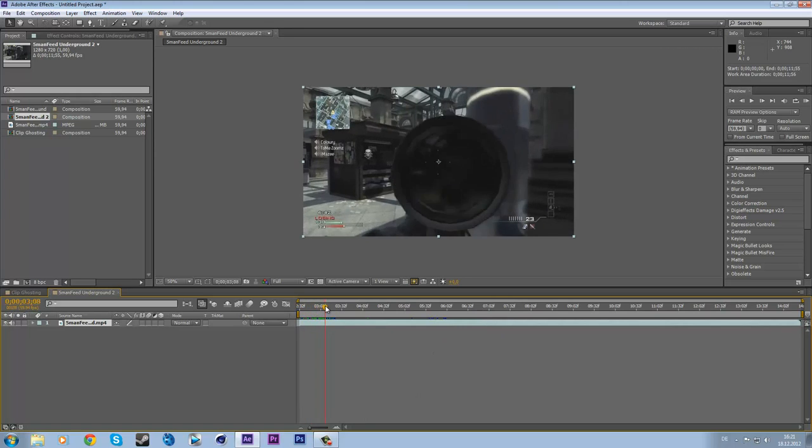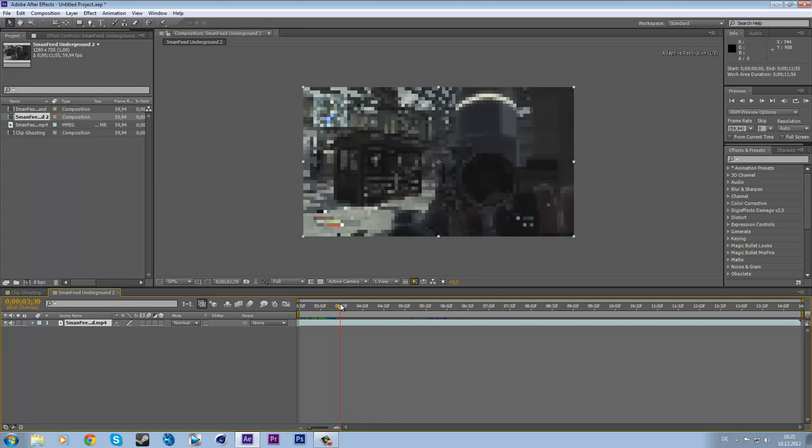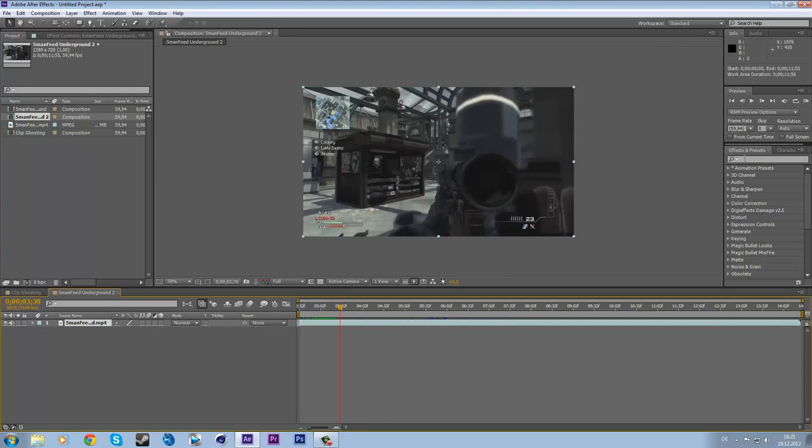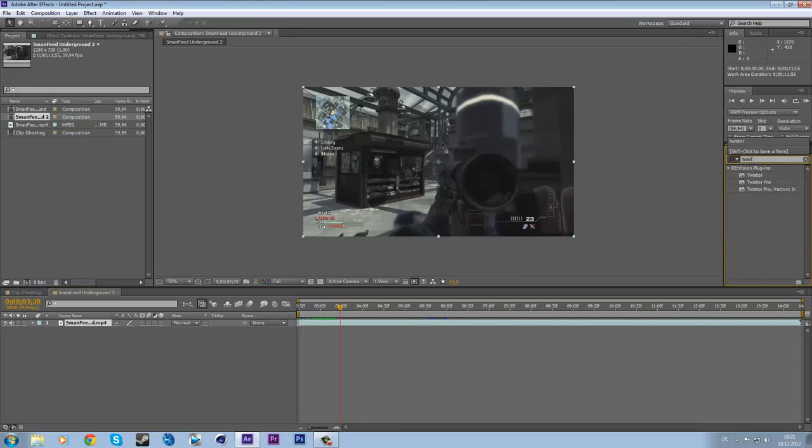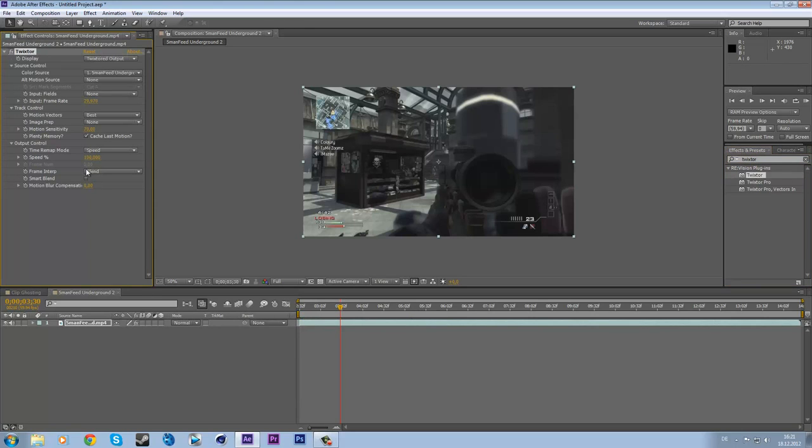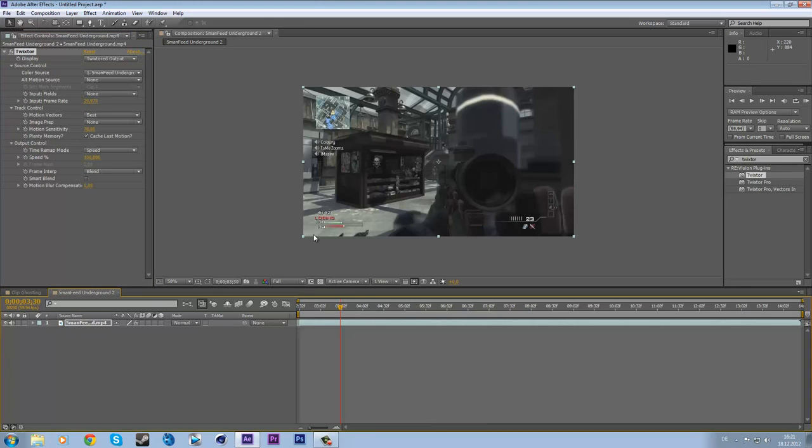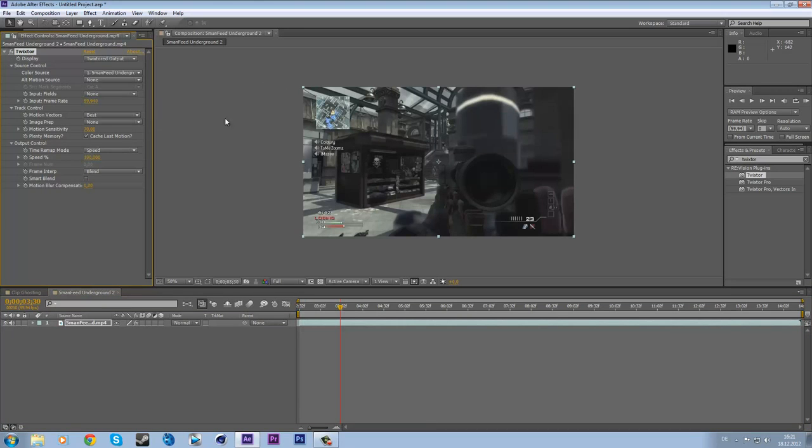We have to find our shot right here and I want to tweak that. I haven't done this in this example but I'm going to do it right now, so set your input frame rate to the one of the clip, 59.94 in most cases.